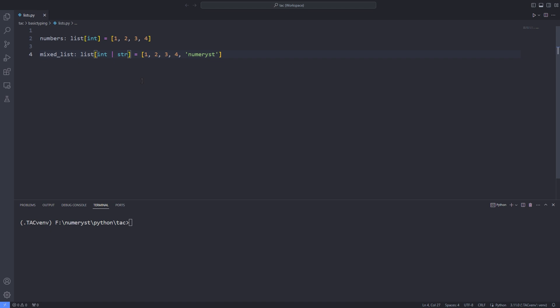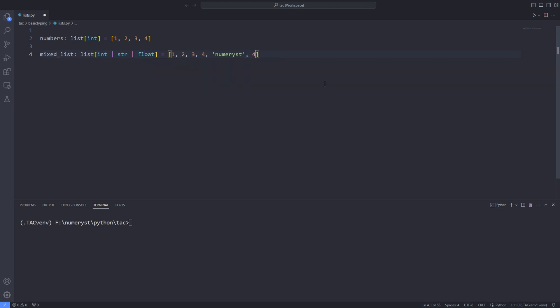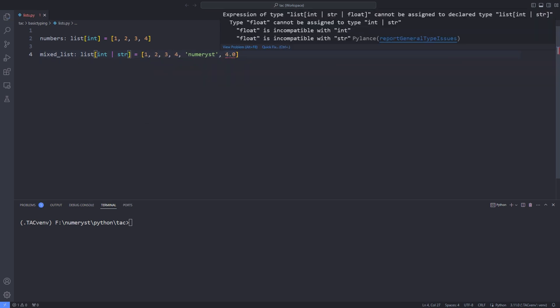However, this is kind of redundant. As I've already explained in the previous videos of the Python typings for beginners playlist, integers can be considered a subtype of floats, that is a special case of floats. So if I remove the float type over here, the editor will throw an error.